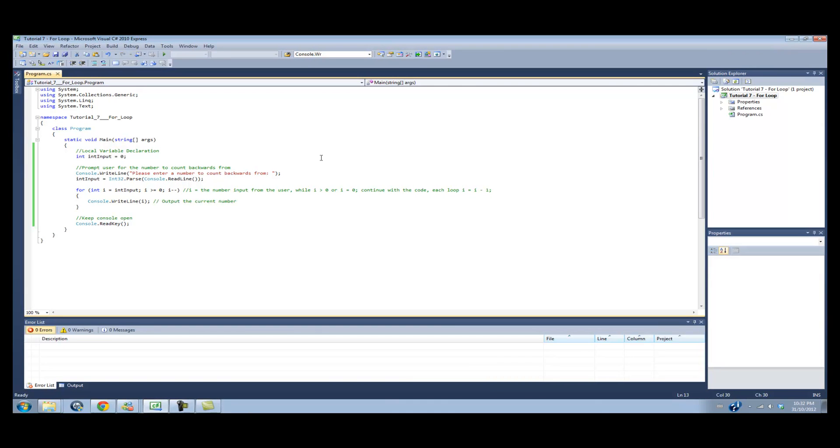So that's basically the for loop. There's not much else I can teach you yet until we get into some more advanced code. This is just the structure of it. I hope you guys enjoyed it and you learned a little bit. Please subscribe, rate, and comment. Thank you.